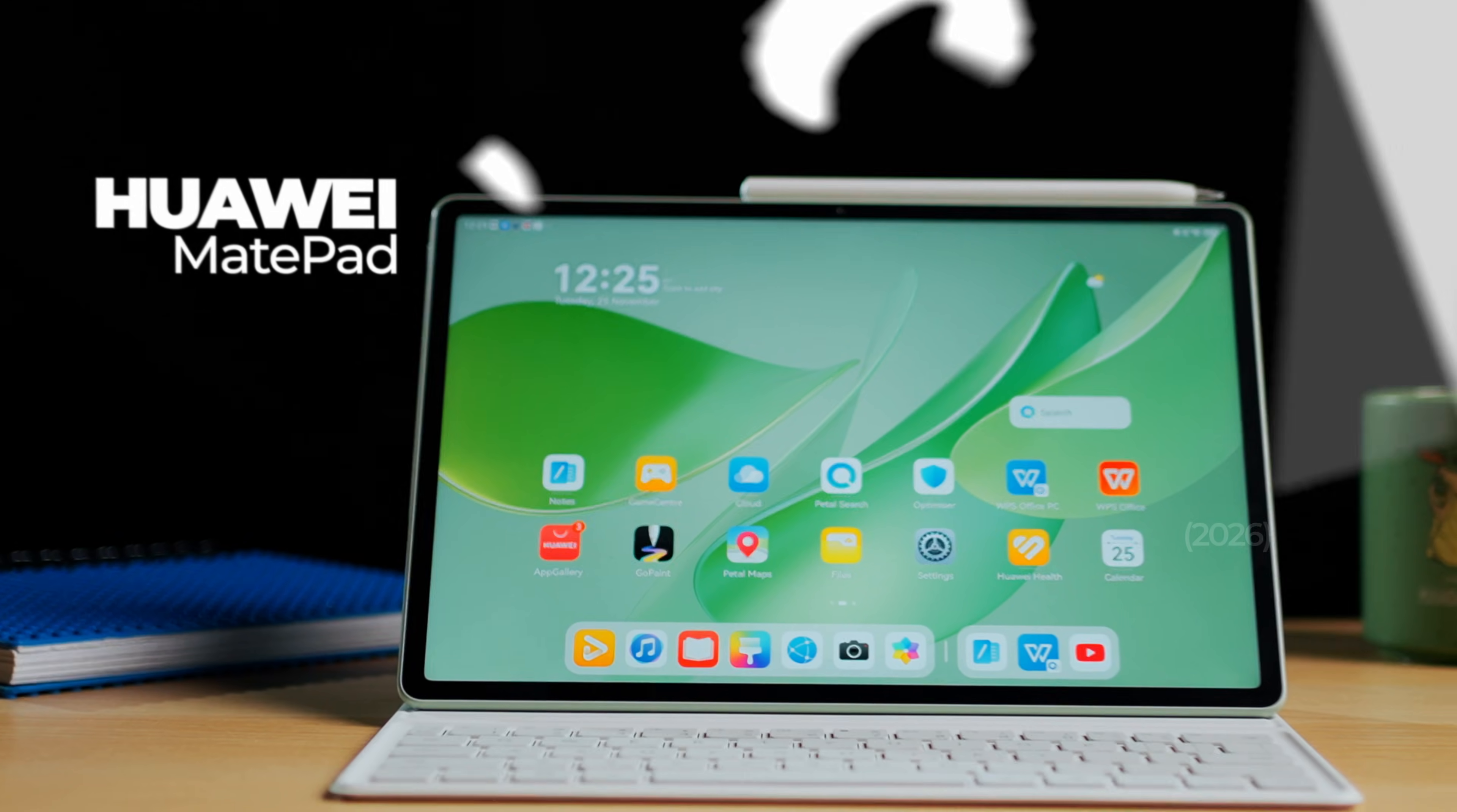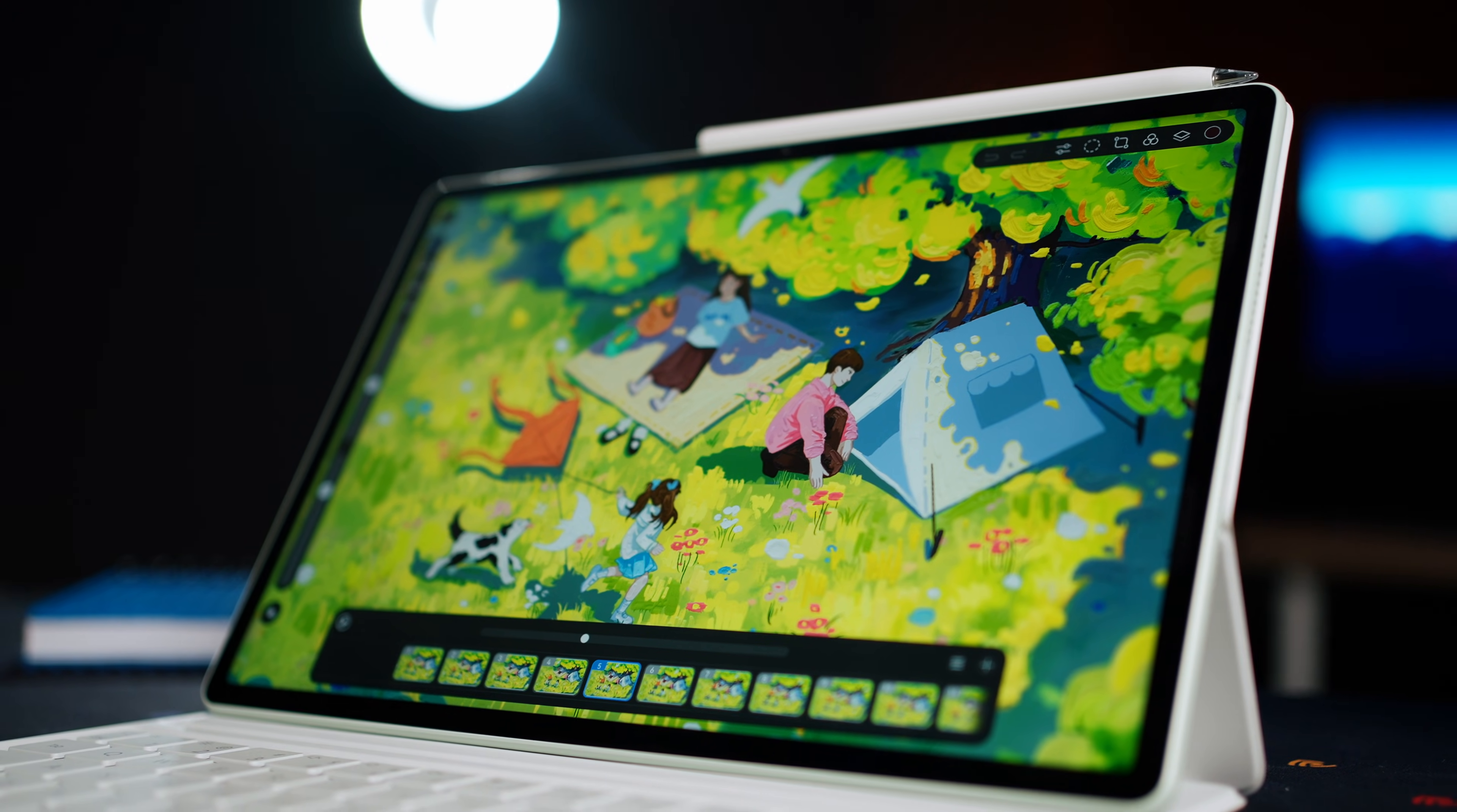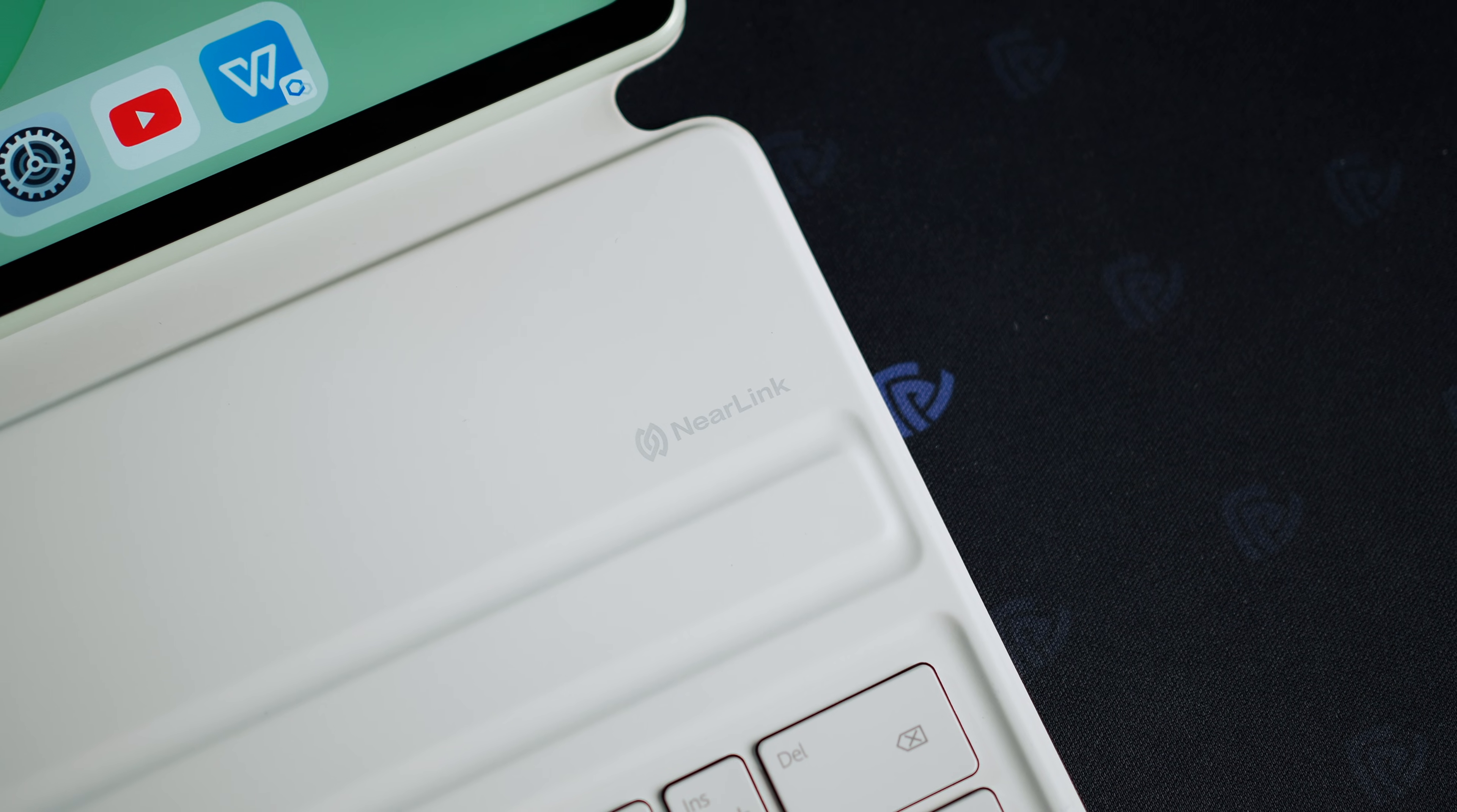This is the Huawei MatePad 12x 2026, the newest addition to Huawei's productivity-focused tablet line. But what's different this time is we're getting a third-generation paper mat display with 50% less sparkle, a more intelligent M Pencil Pro, and a complete near-link ecosystem that actually works like a laptop.